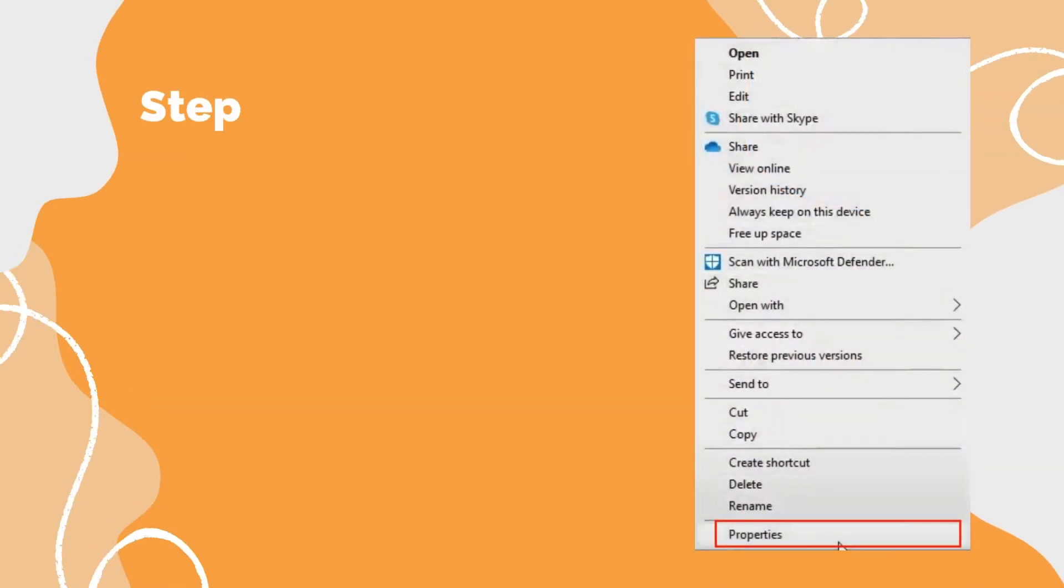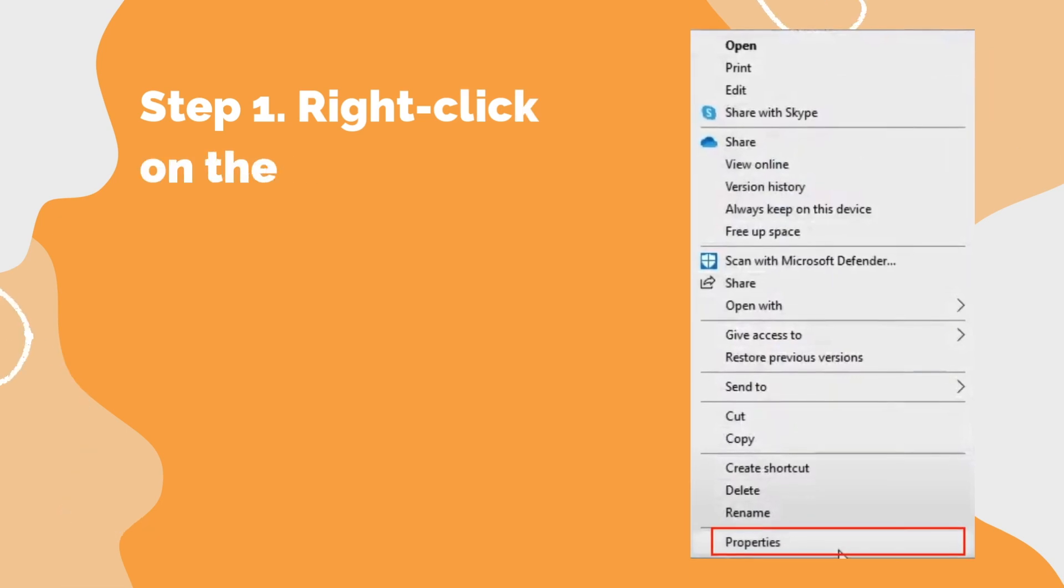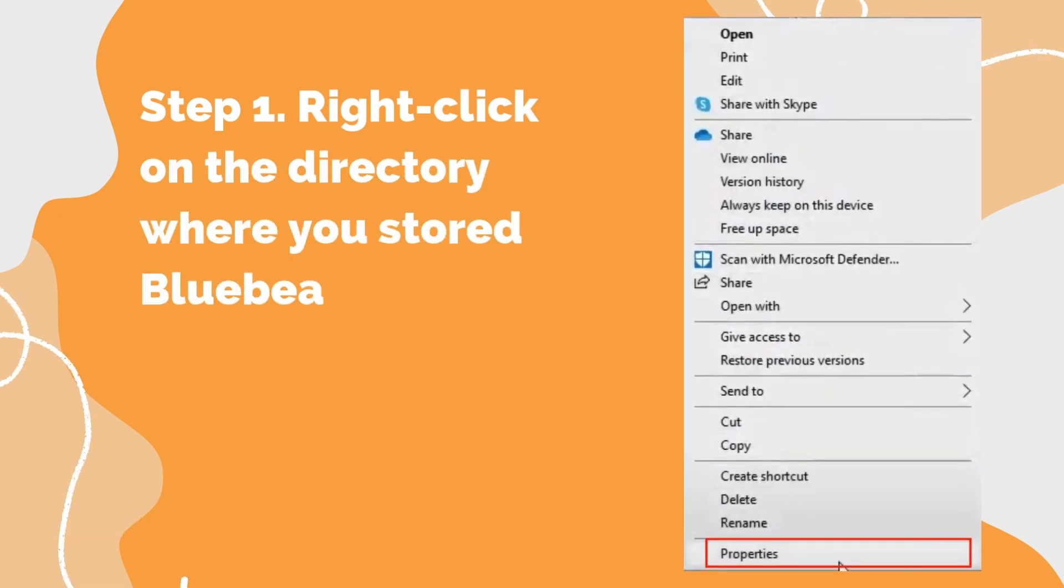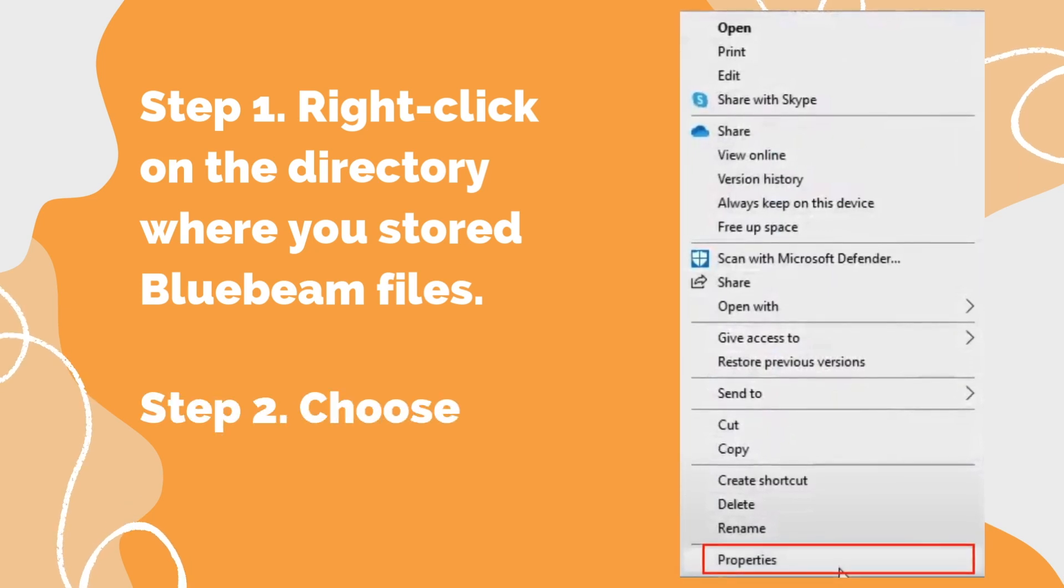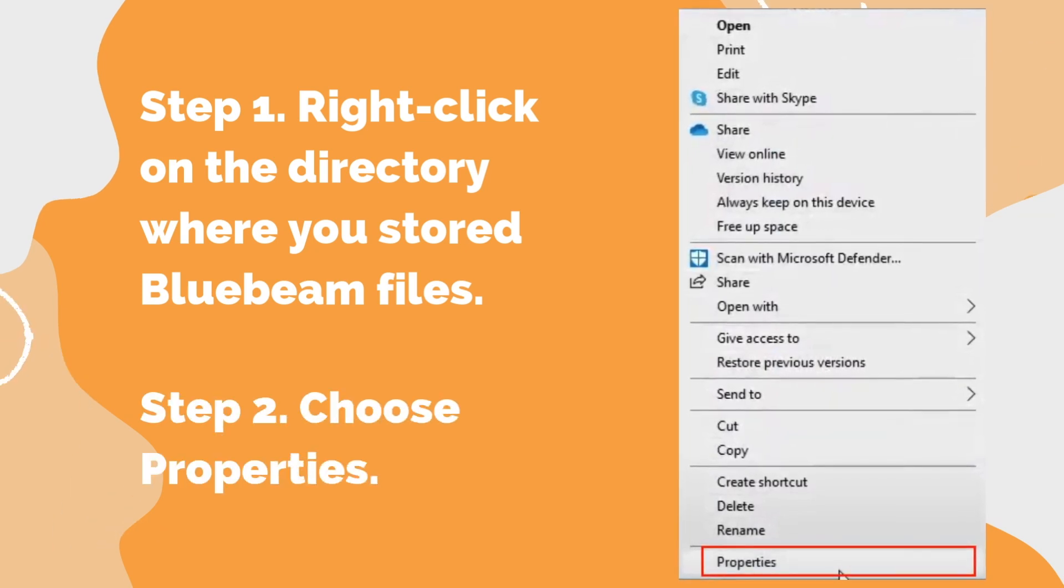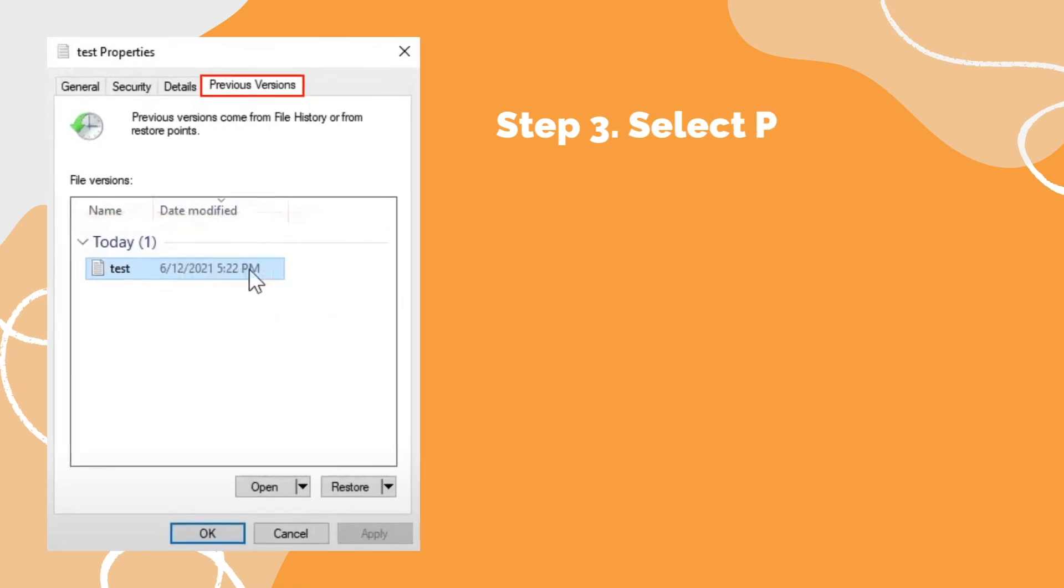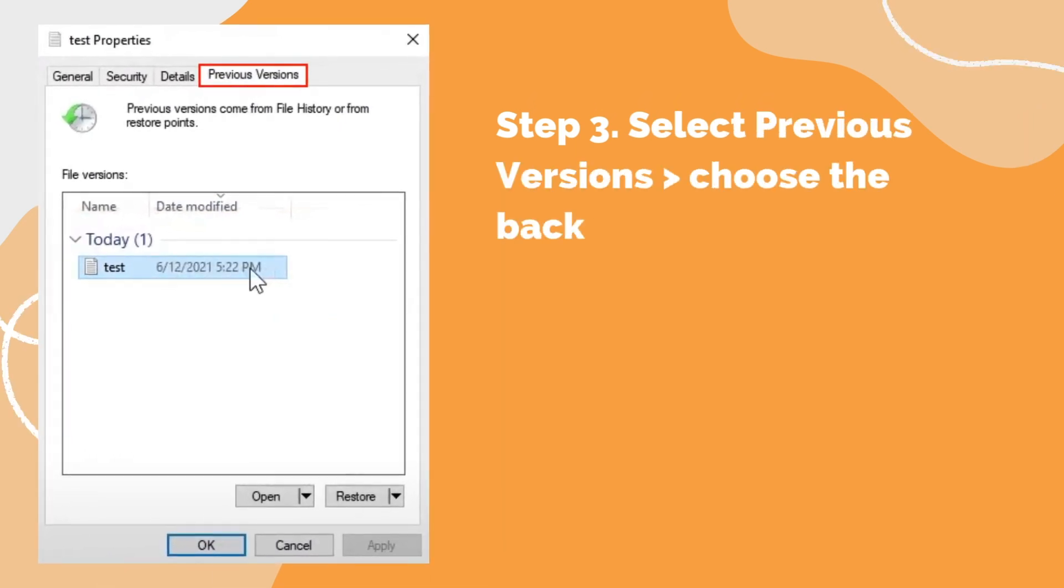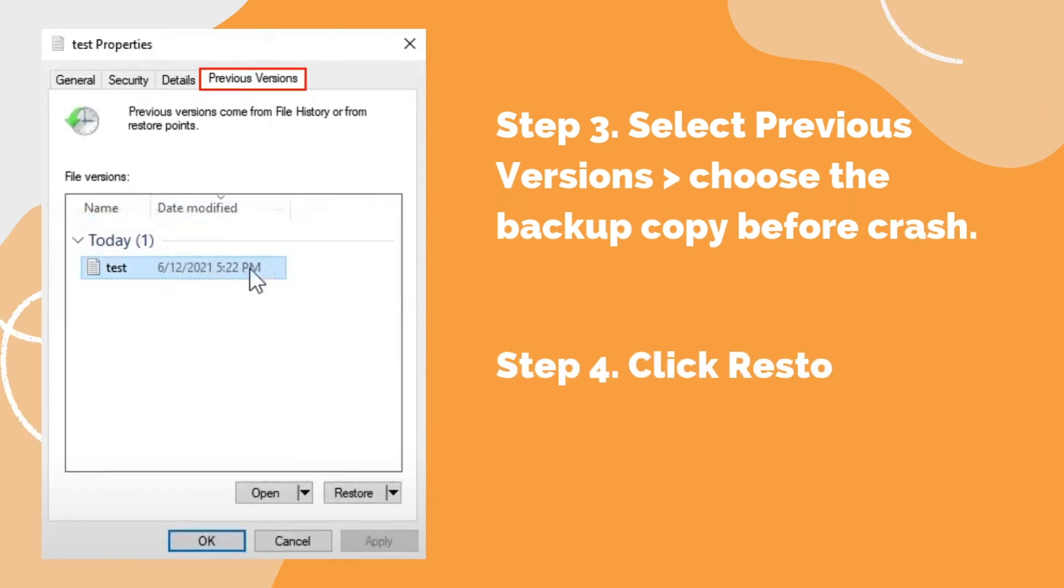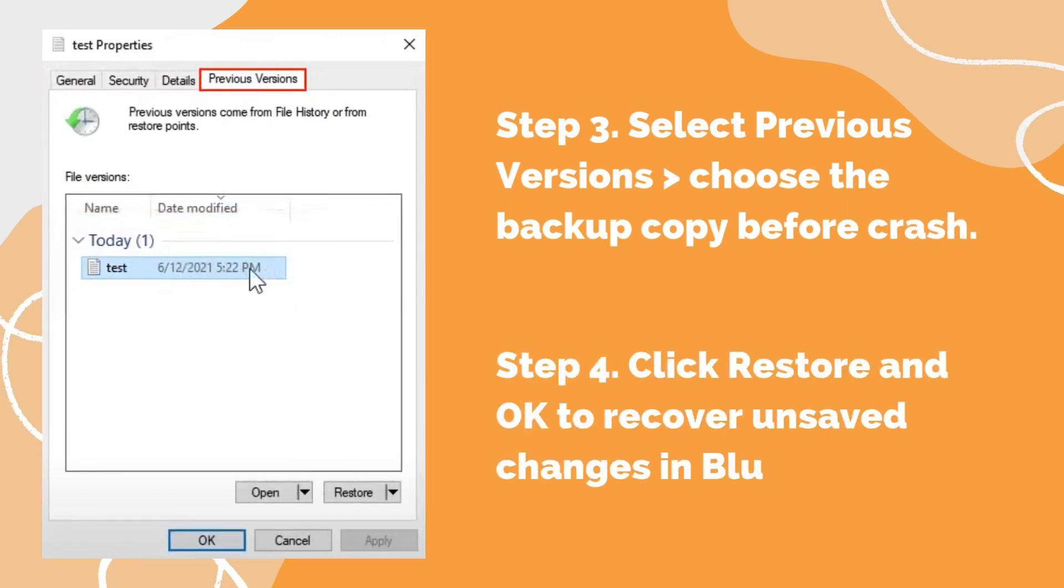Step 1: Right-click on the directory where you stored Bluebeam files. Step 2: Choose Properties. Step 3: Select Previous Versions and choose the backup copy before crash. Step 4: Click Restore and OK to recover unsaved changes in Bluebeam.